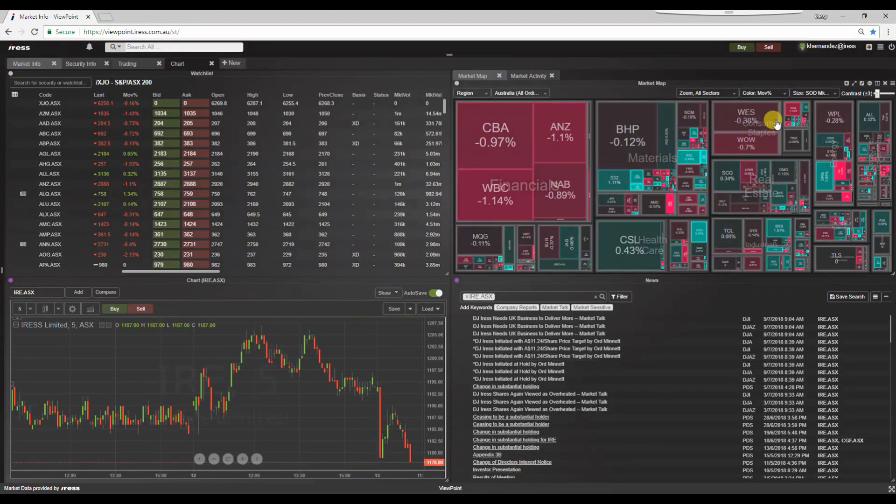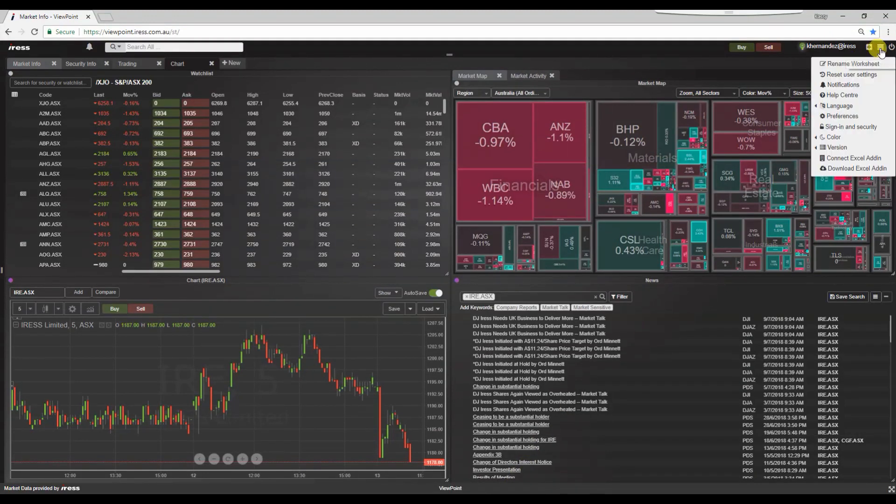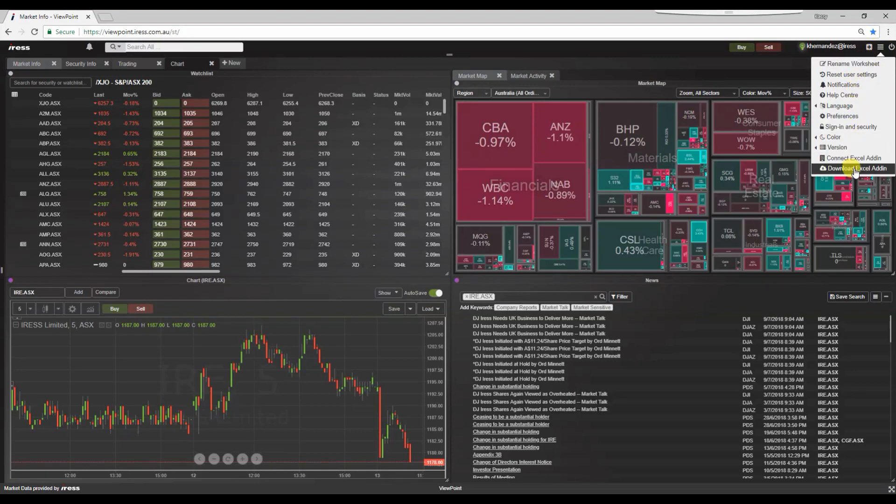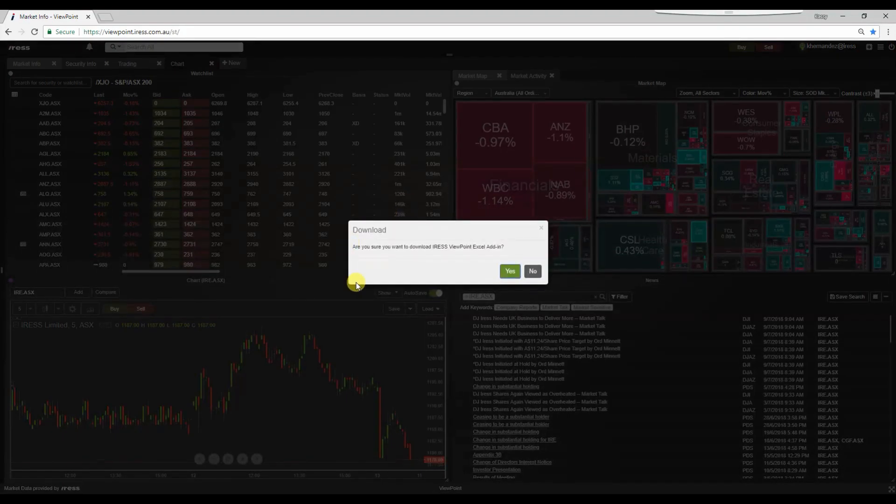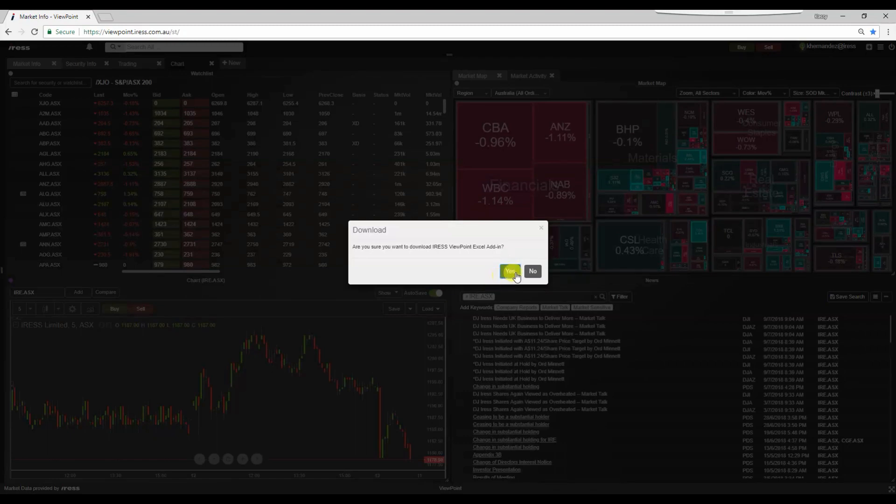Let's navigate to the top right hand corner to the application menu. Clicking on this, let's scroll down to download Excel add-in. A prompt will come up to confirm. Press yes.